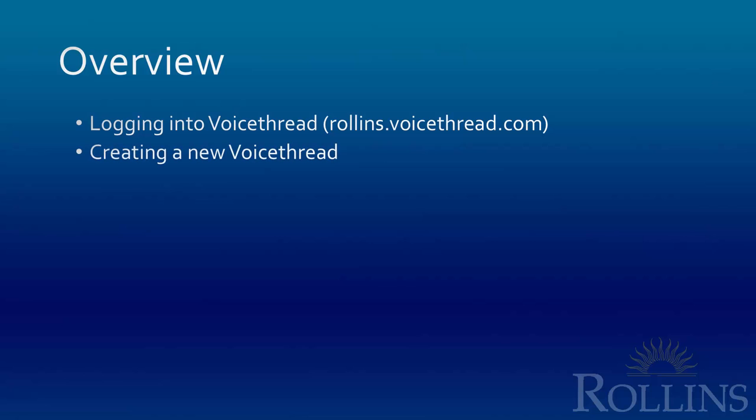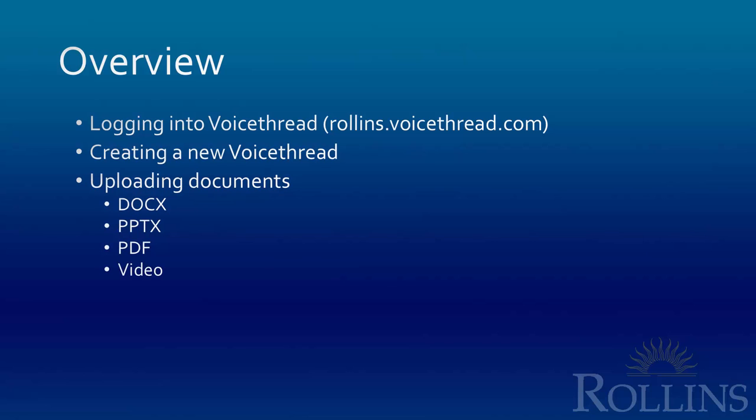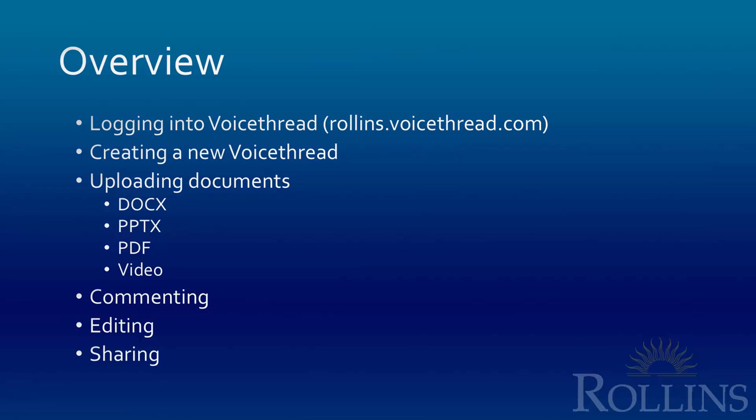First, we're going to talk about logging into VoiceThread from the Rollins website as opposed to the VoiceThread website itself. Second, we're going to talk about creating a new VoiceThread which is a very easy process. Third, we're going to talk about how to upload documents and it's basically the same for all of these types of documents. Then we're going to talk about commenting on a VoiceThread which is really the interesting thing about it and what makes it so interactive, as well as how to edit a VoiceThread and then share that VoiceThread so that you can actually make this into an interactive experience for everybody involved.